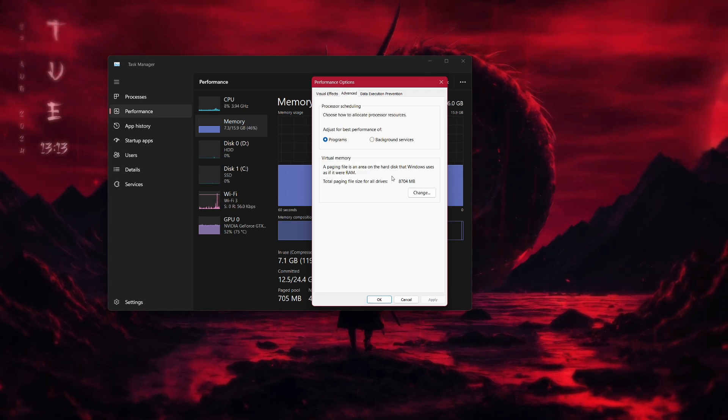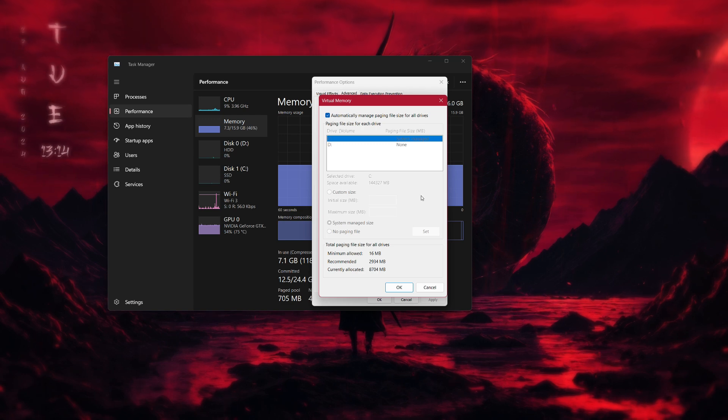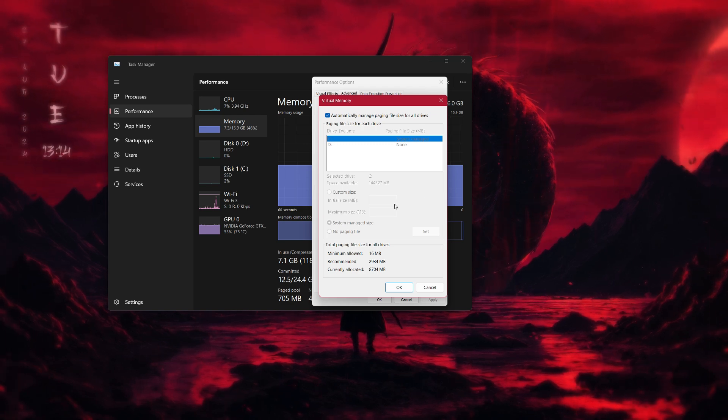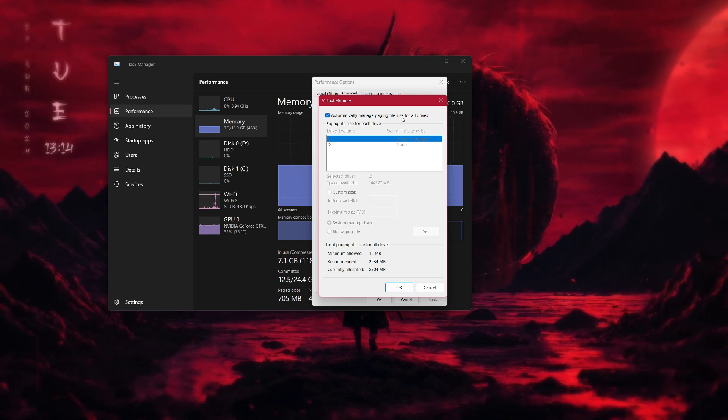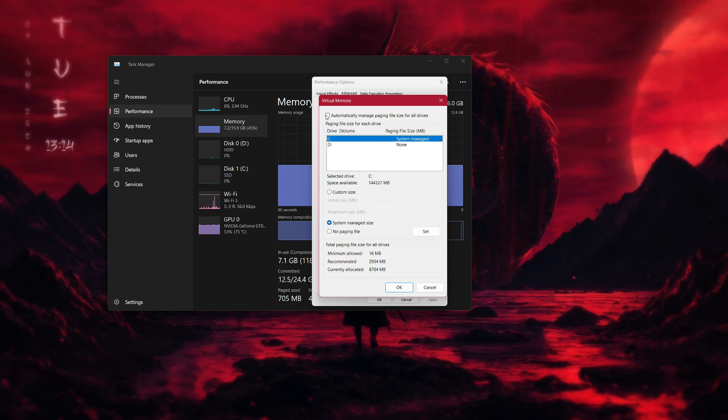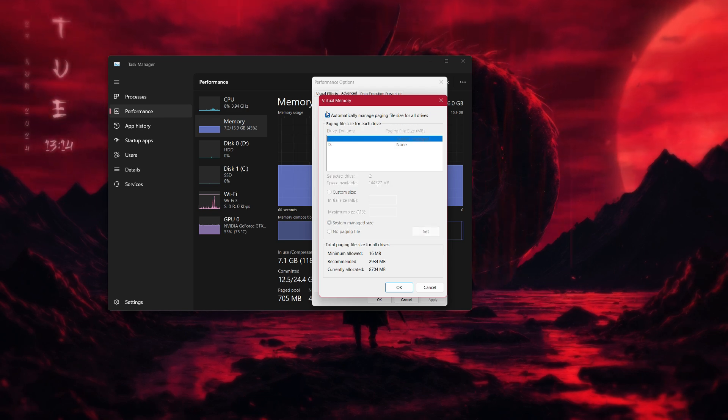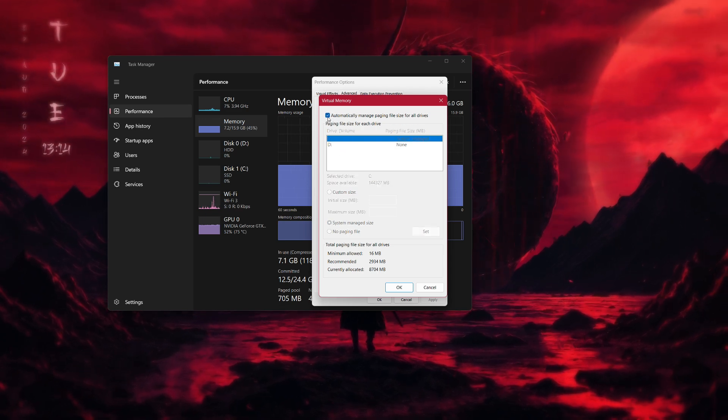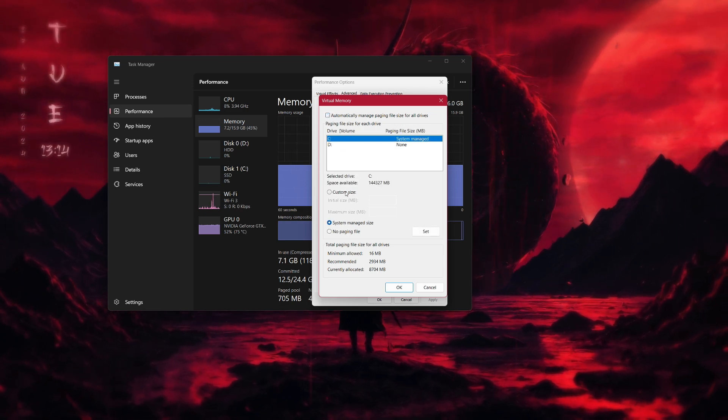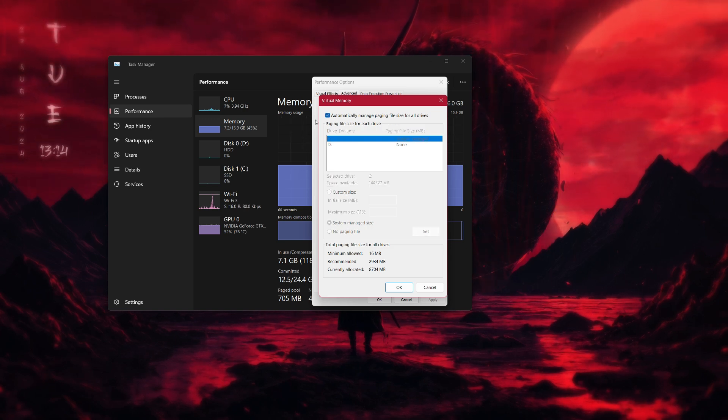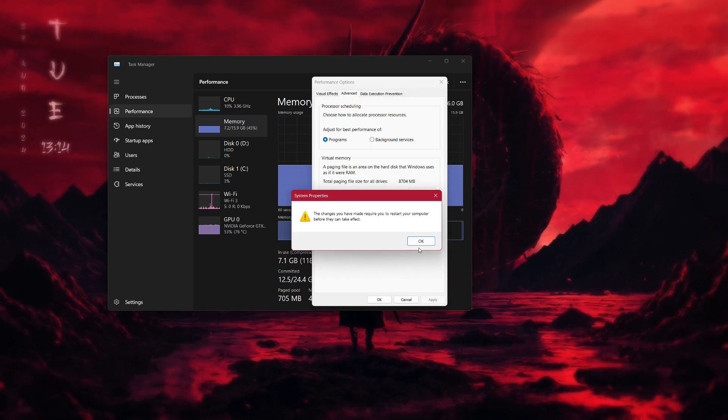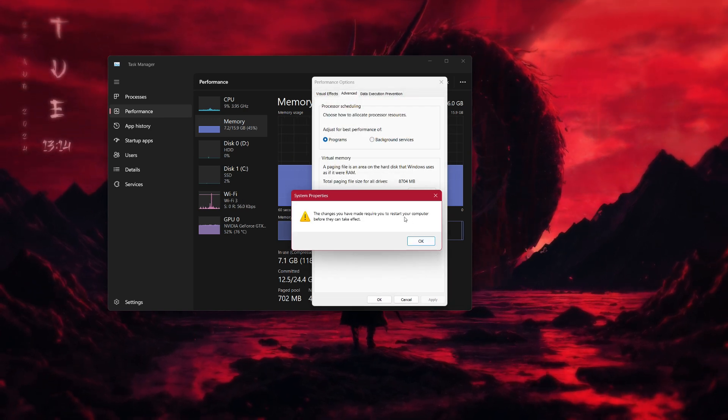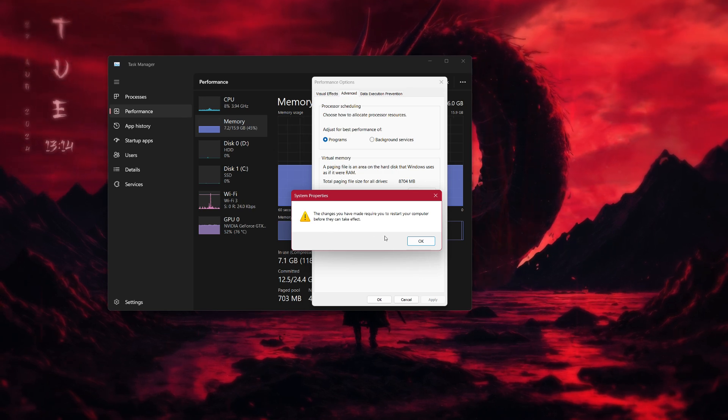Under Virtual Memory, click the Change button. Make sure that the box for Automatically manage paging file size for all drives is checked. If you had a custom size entered before, change it back to Automatic. Click OK to save your changes, then restart your computer for the settings to take effect.